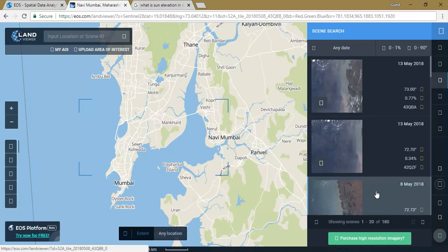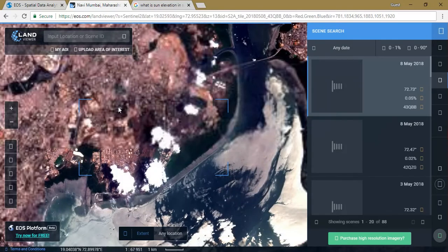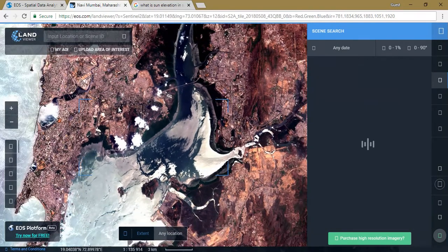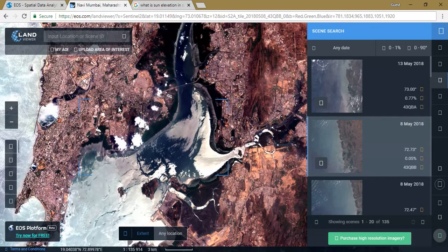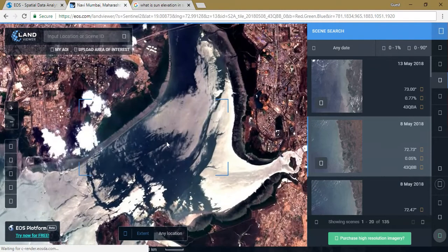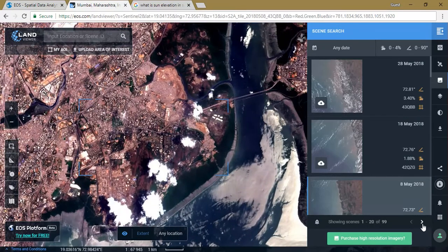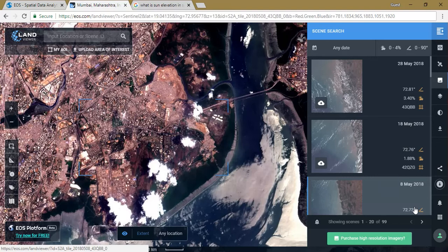After signing in, select the imagery and visualize how the image looks. This is a really high-resolution image — 10-meter resolution. If you need higher-resolution data, you can go for other satellite imagery sets. Sentinel-2 is really good in terms of resolution. You can also go and visualize other images with reference to the date. There are around 99 images available in this dataset.